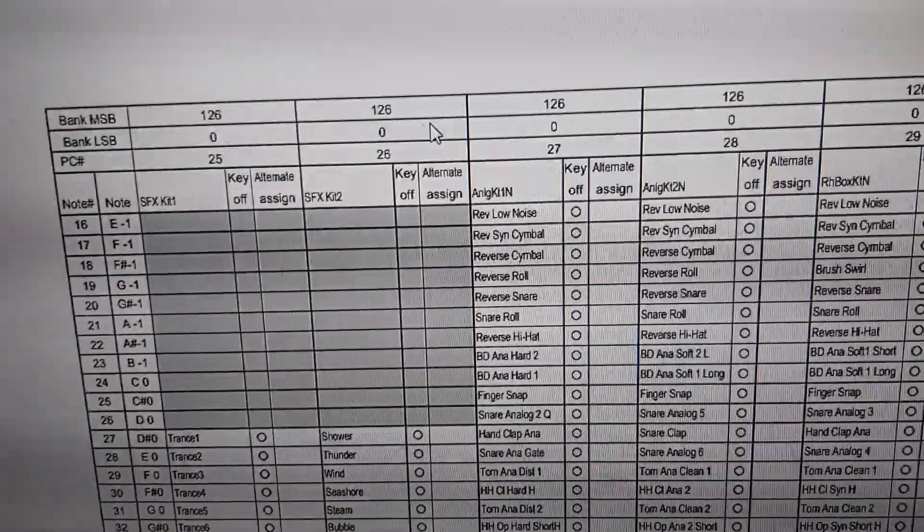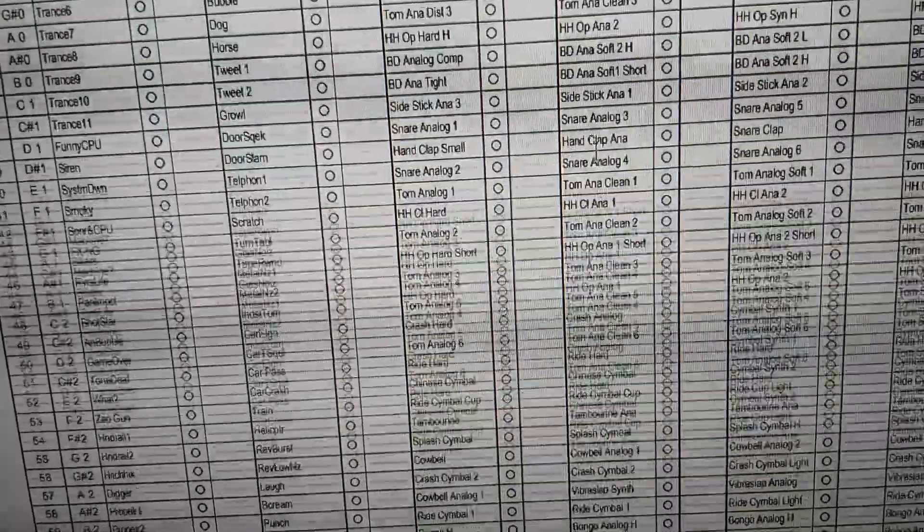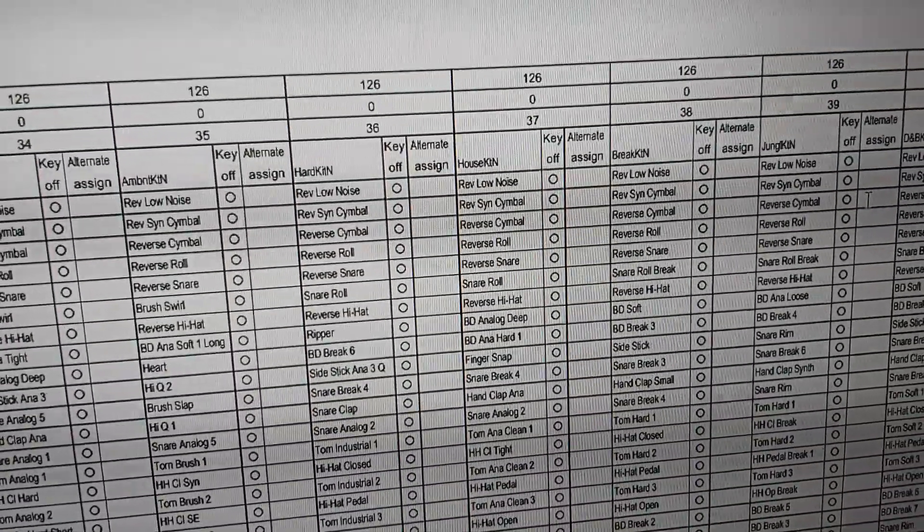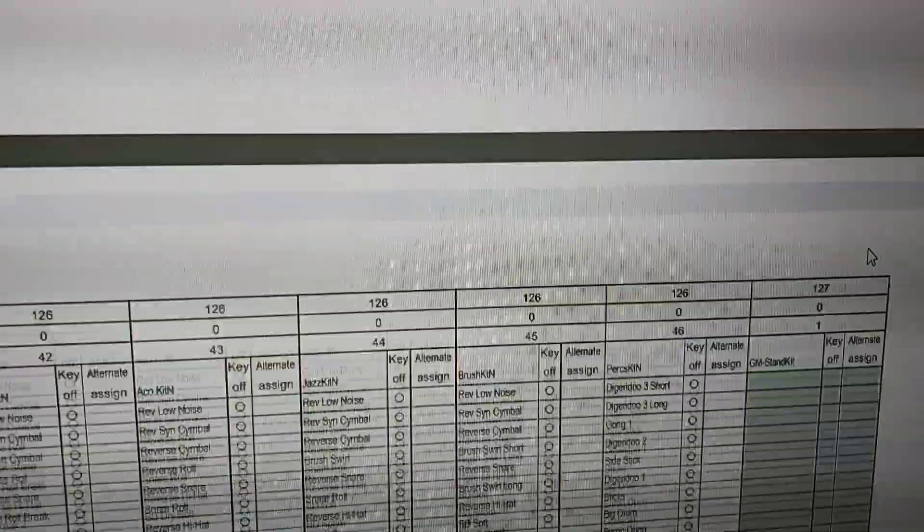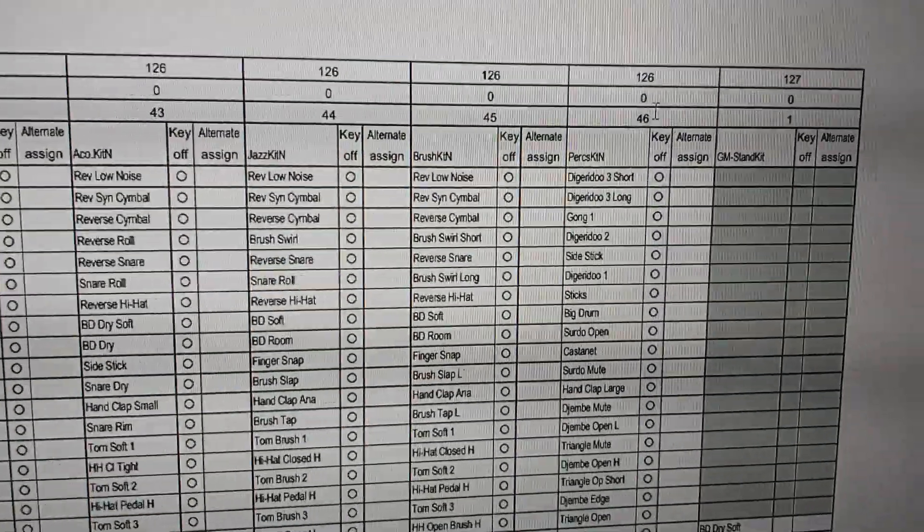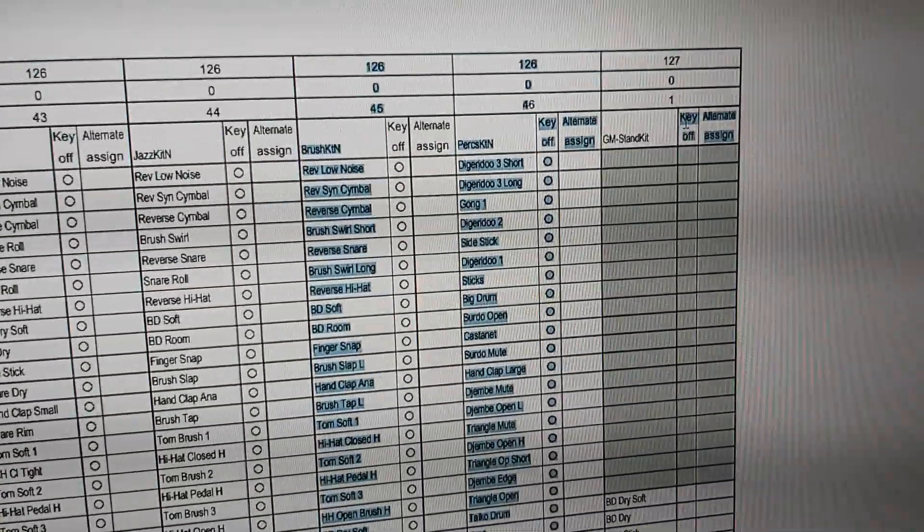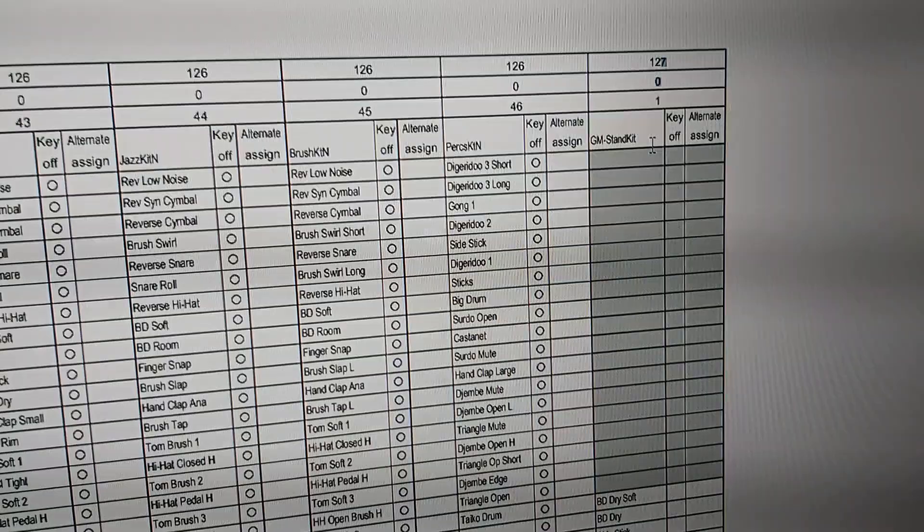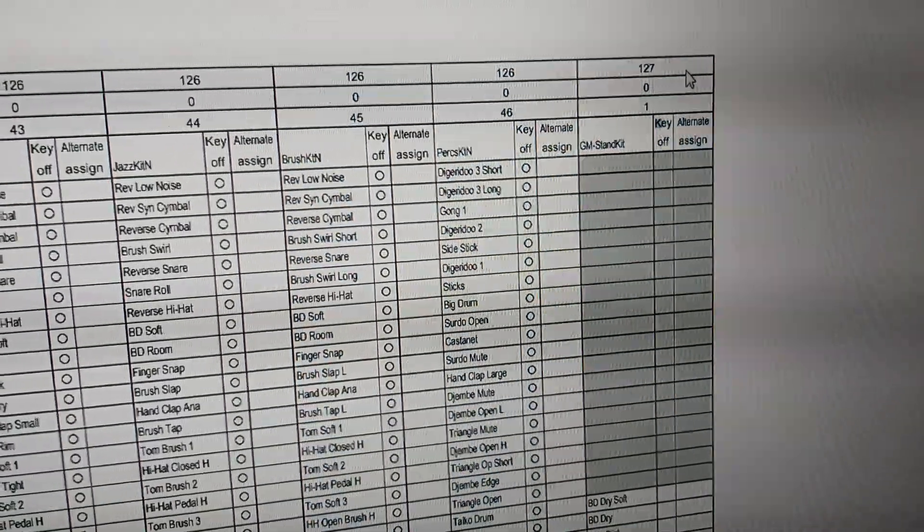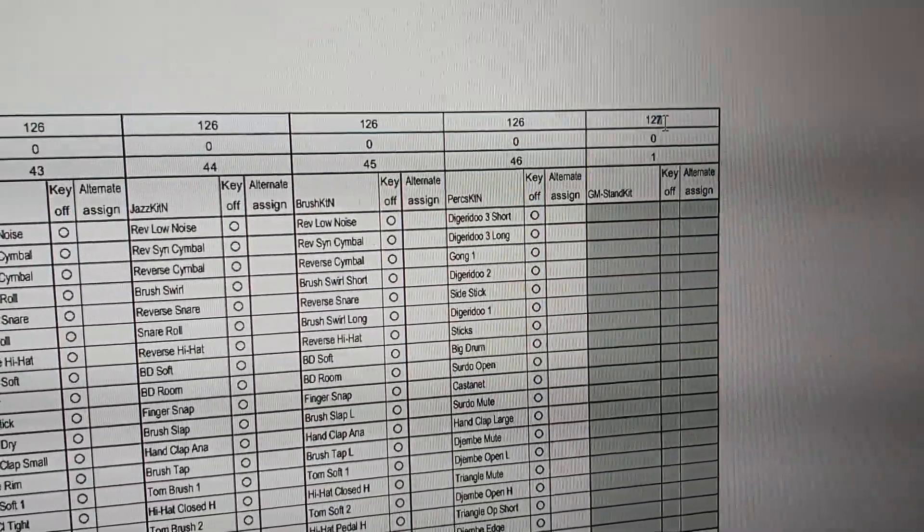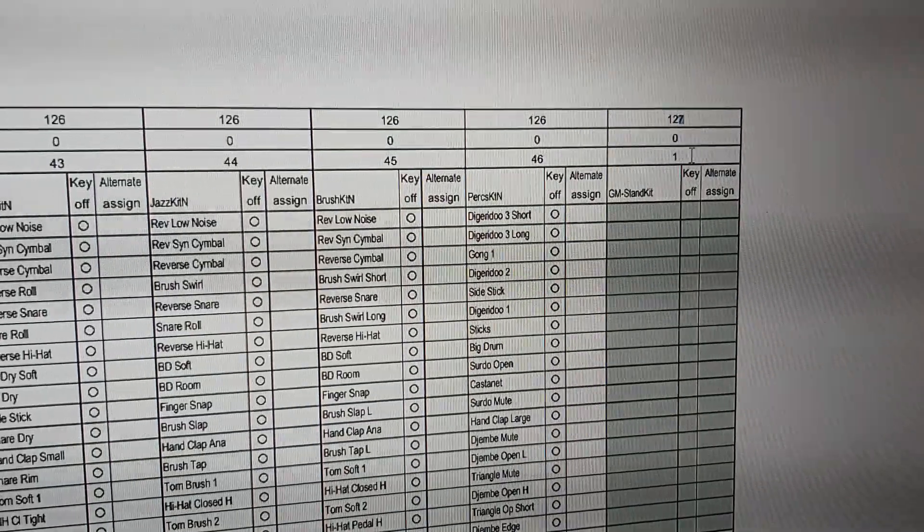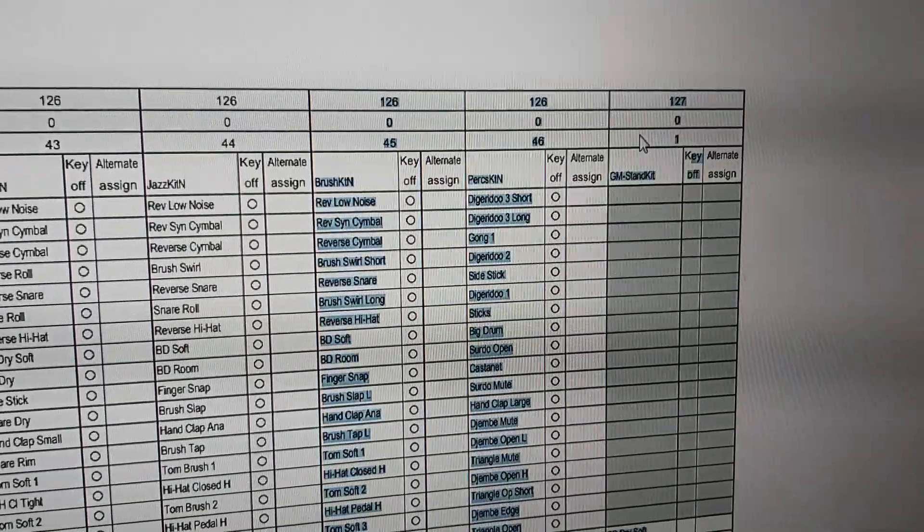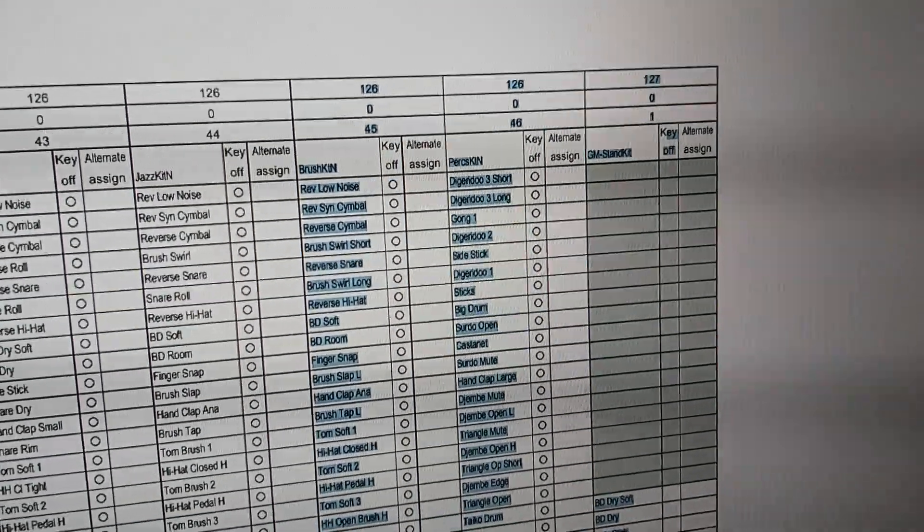For example, the last drum bank is drum bank 47, but it's called GM Standard Kit 1. There you need to enter the bank MSB 127, LSB 0, and then it's program change 1 again.